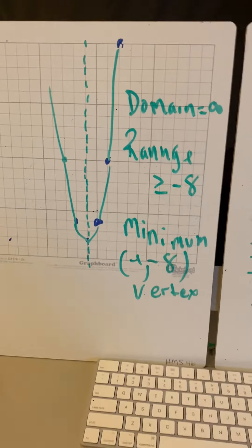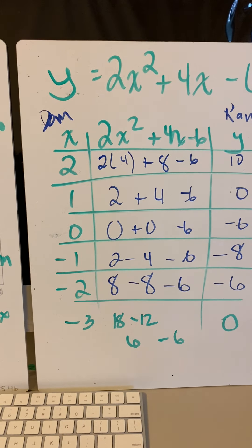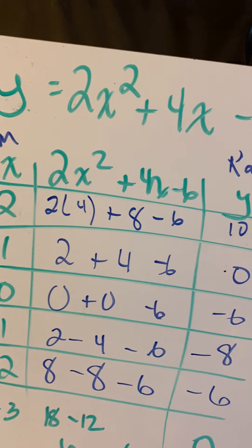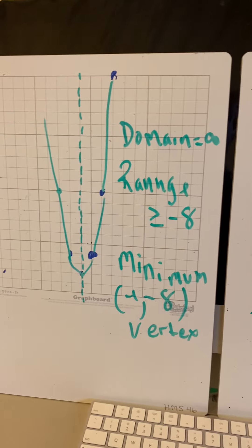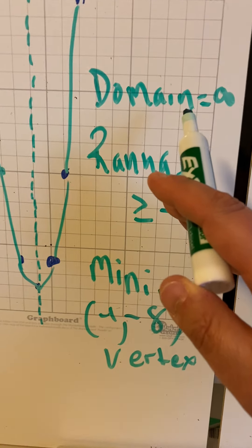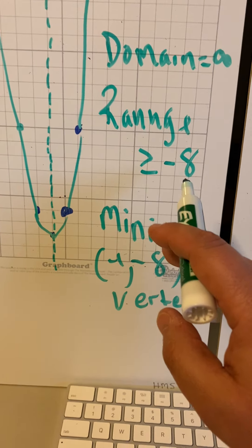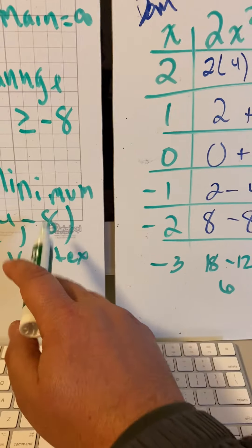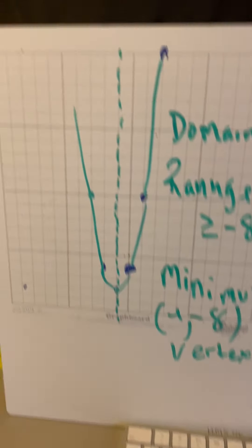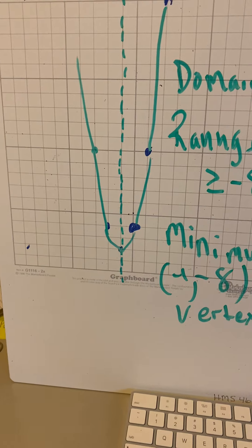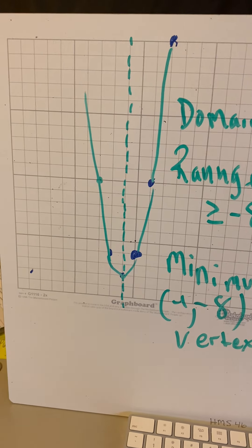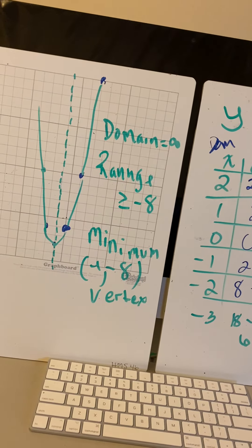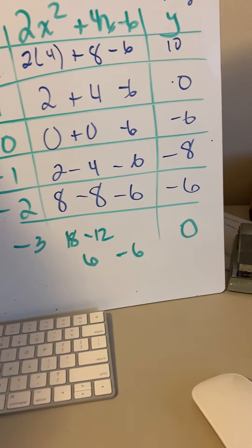But this problem is number 1. I would like you to do numbers 1, 2, 3, and 4 on page 531 for practice. Graph, find the domain, which all of them are the same domain. The range - that's either going to be your maximum or your minimum number. And if you want to find the ordered pair for the vertex and the axis of symmetry, you can. I'm going to show you a little formula right now for the axis of symmetry right on the back of this.